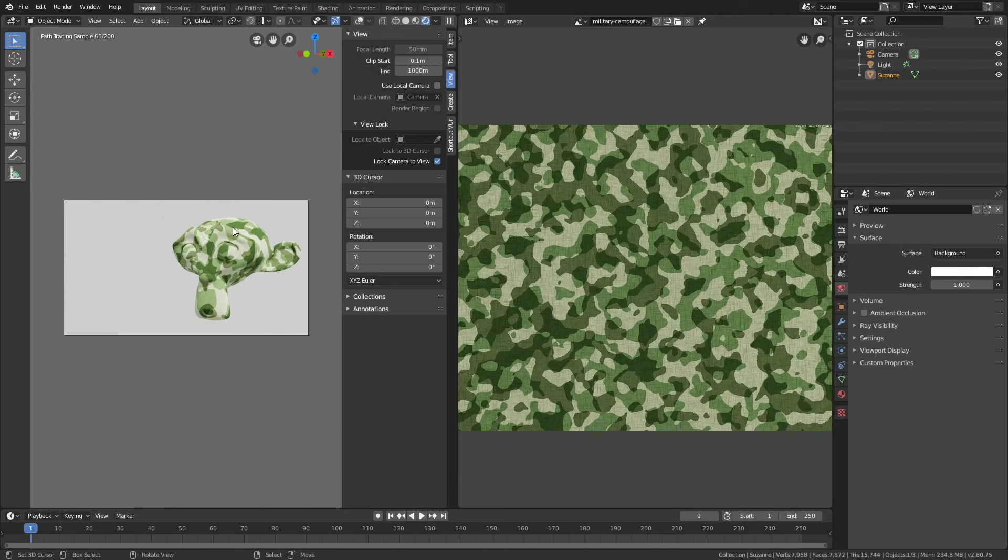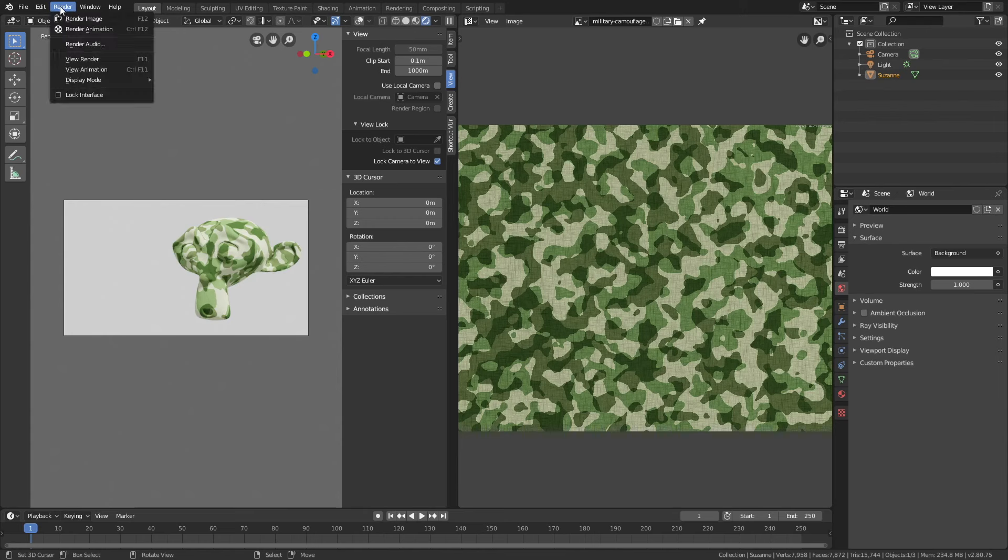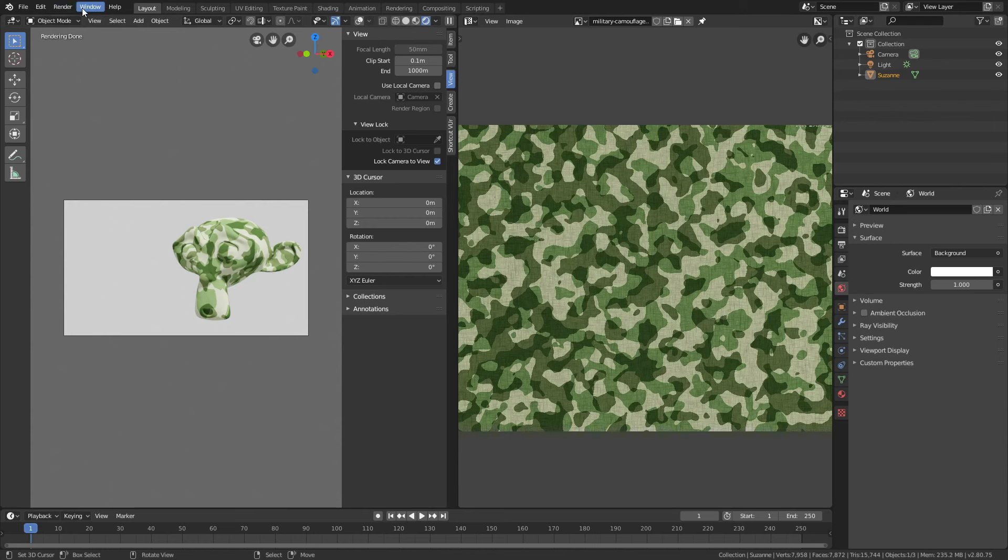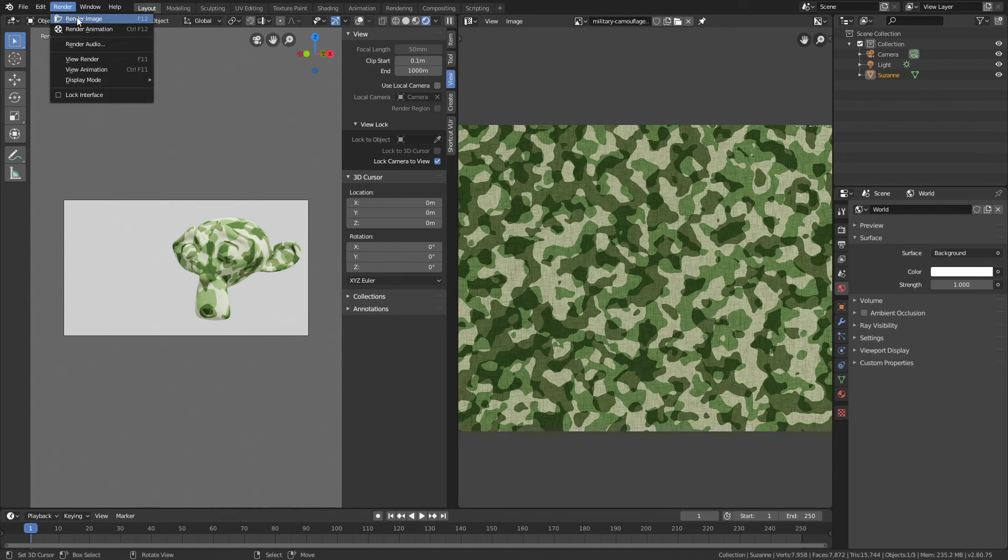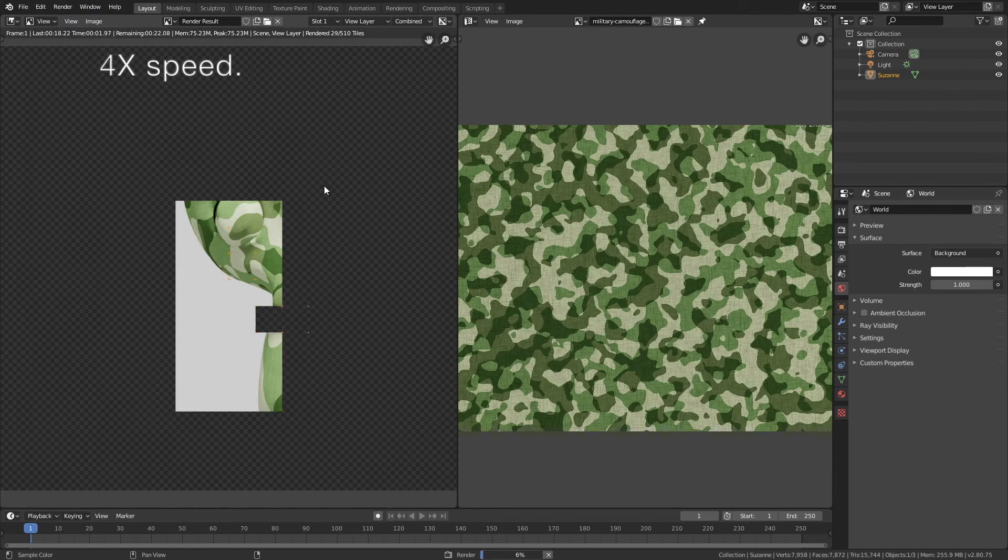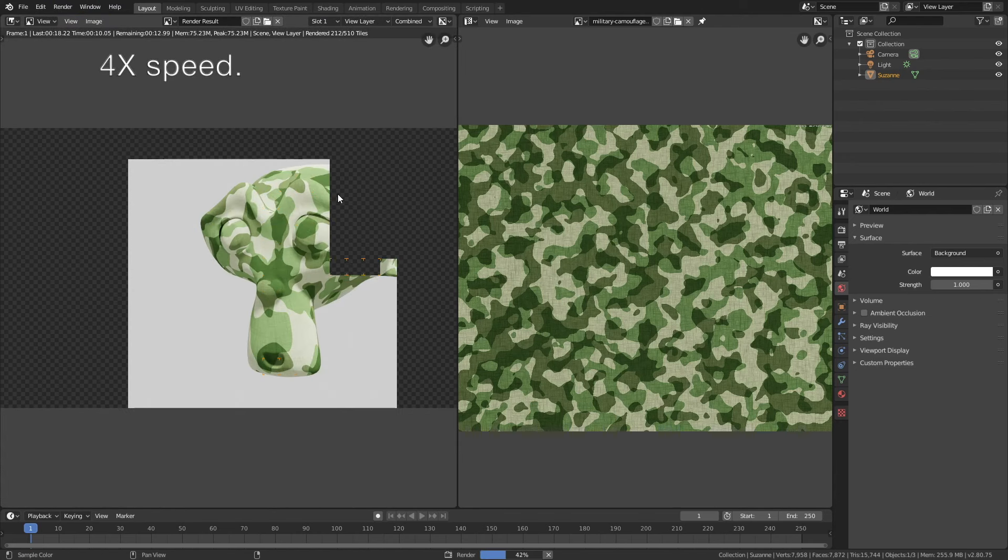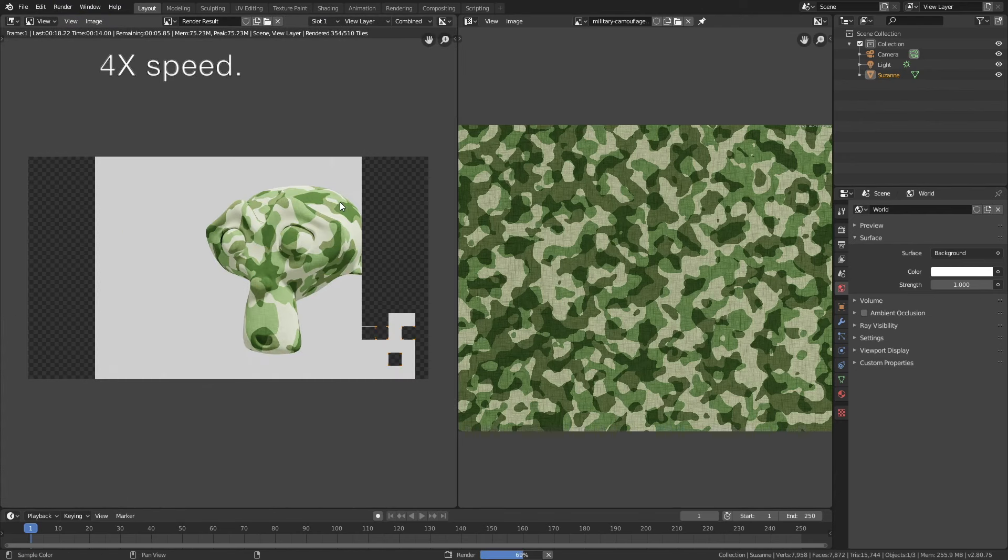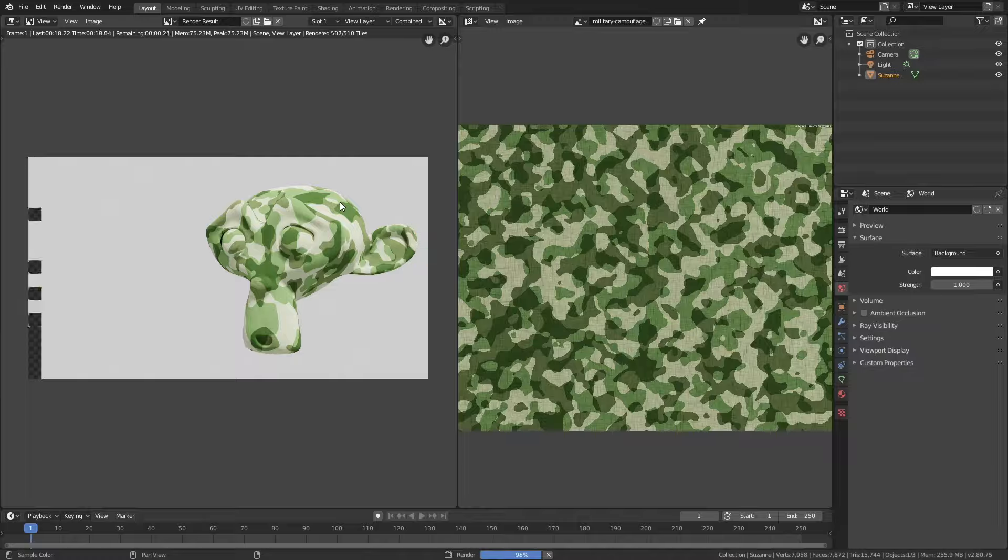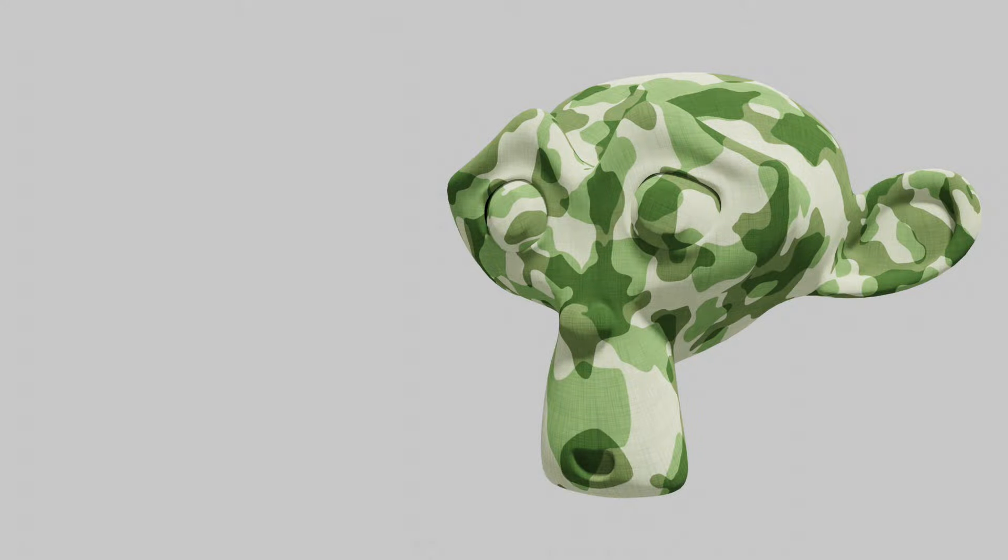The next step is to render. Go up to Render and change the display mode to the image editor, then click render image. This is what it looks like. I hope you enjoyed the tutorial and I'll post more Blender 2.8 tutorials very soon. Thank you guys for watching and subscribe.